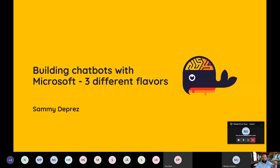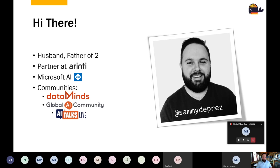A little bit more about myself: I'm a managing partner and senior consultant at Arinti, which is a Belgian-based firm specialized in the Microsoft AI stack — from building machine learning models to building chatbots. We give trainings to customers and also work with humanoid robotics.